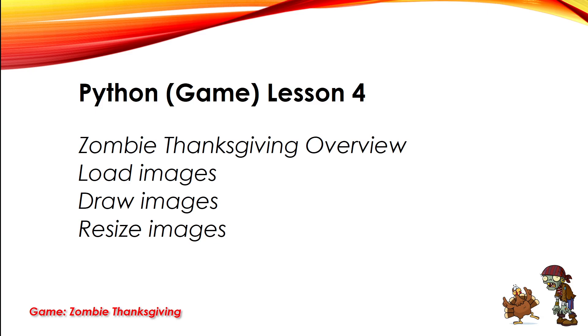Welcome to Making Video Games with Python Lesson 4. In this video, we're going to embark on our first video game called Zombie Thanksgiving. We're going to see how we can load, draw, and resize images as part of that first step of making a video game. So let's get to it.